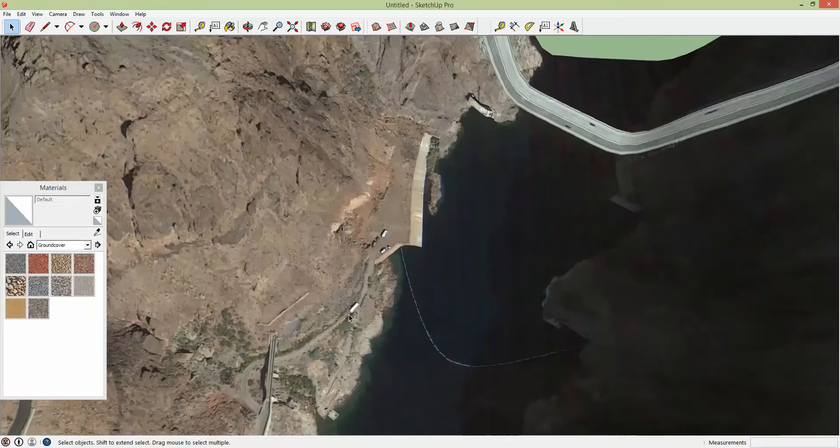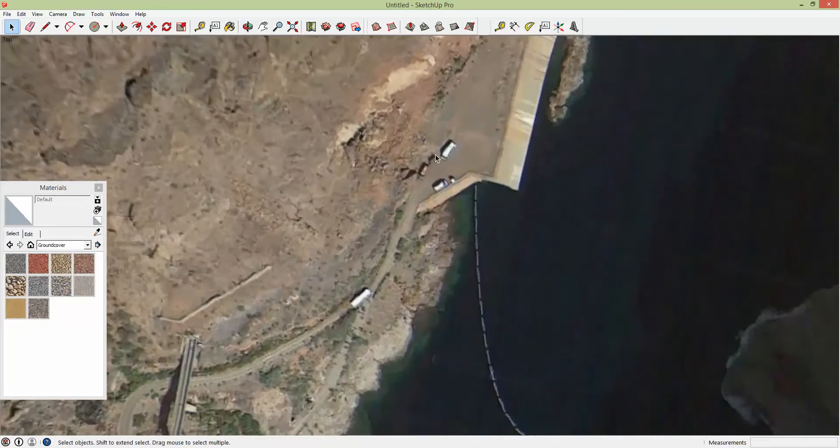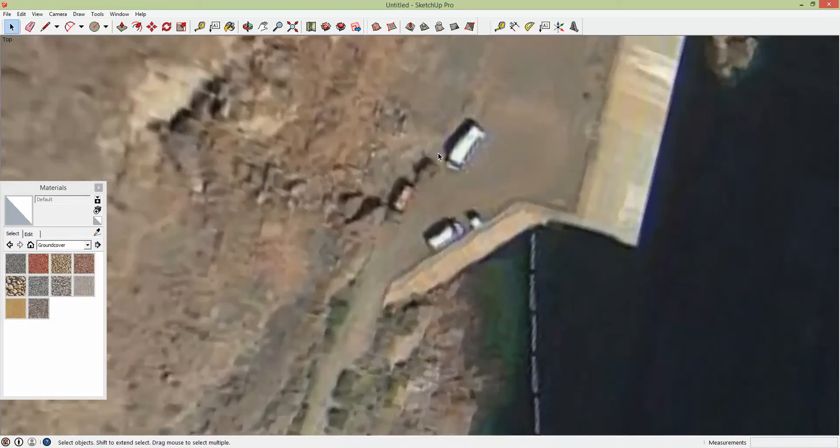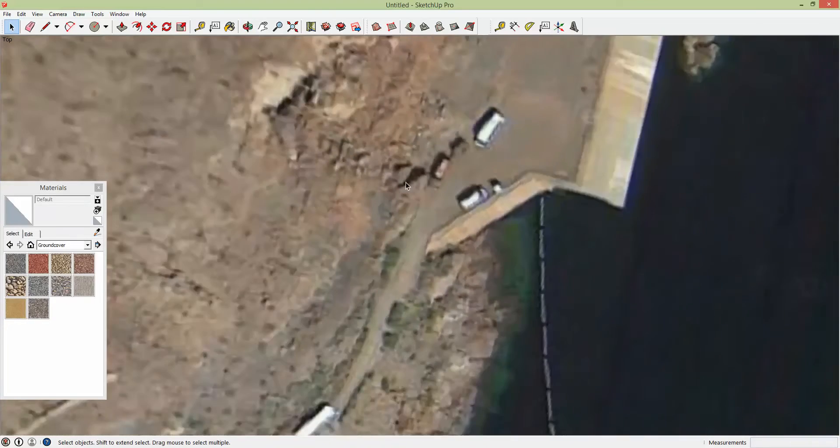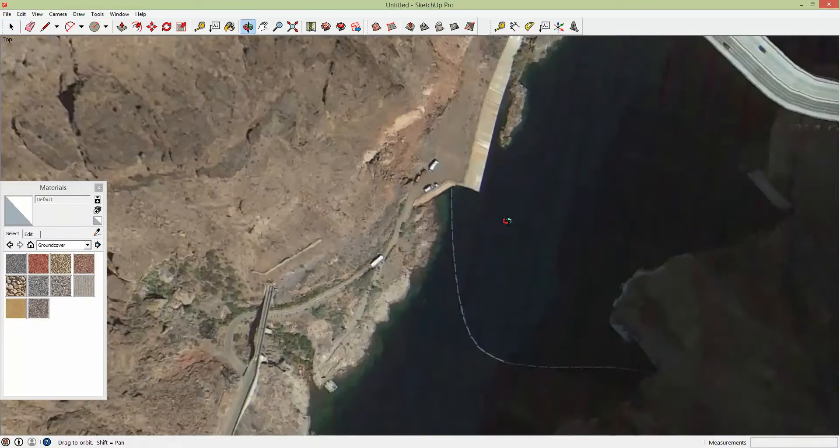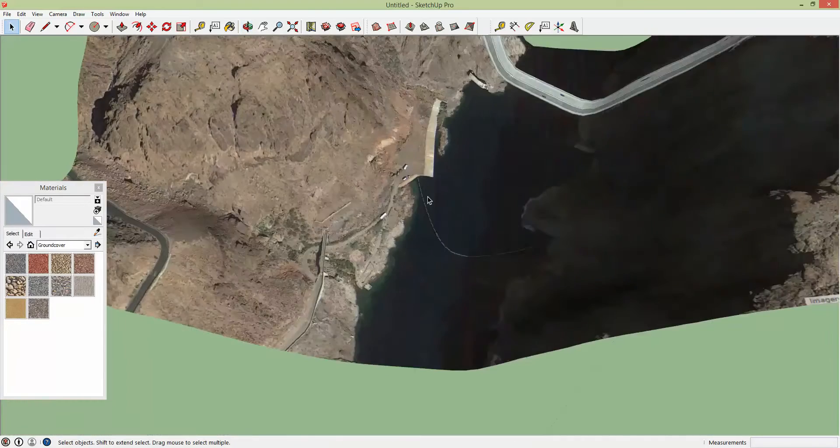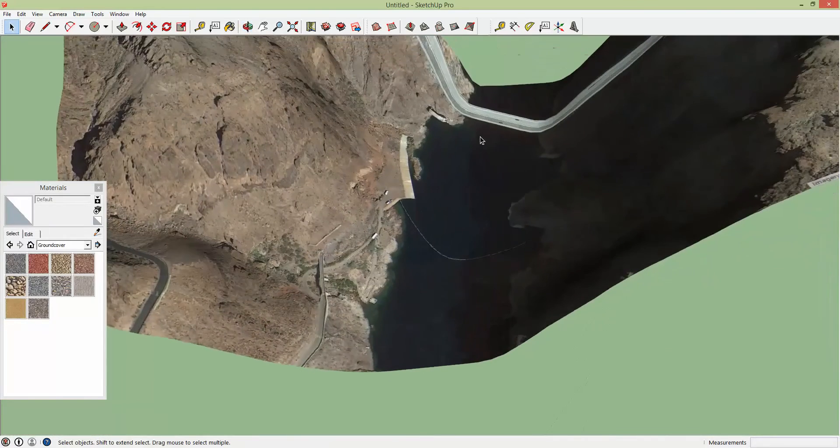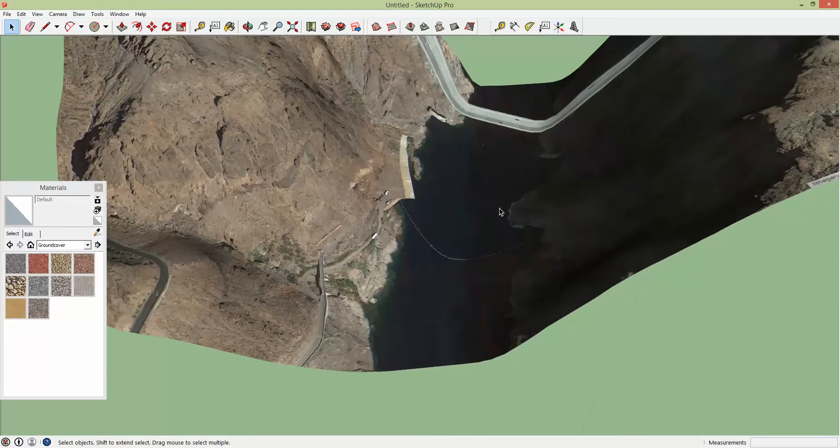Alright so now you can see we got much better resolution. You can see individual cars and a lot more detail than we did before.